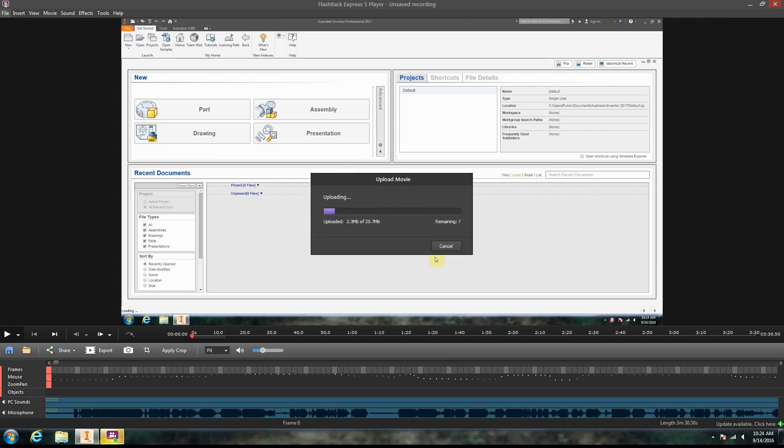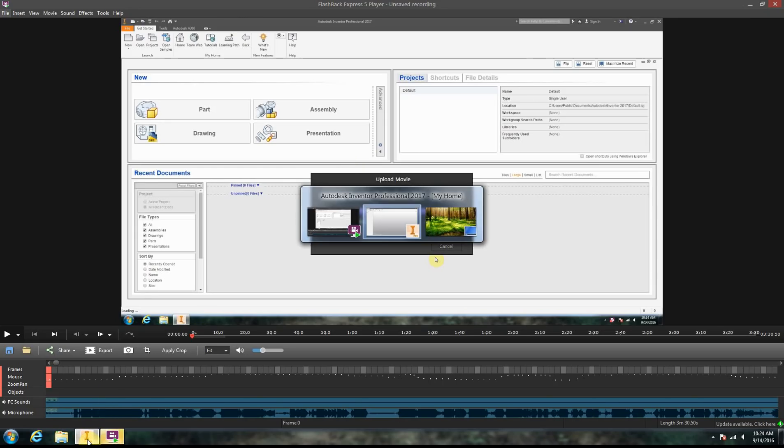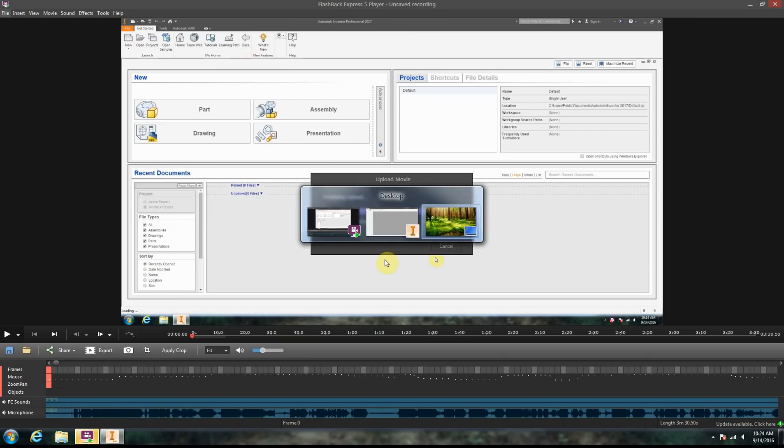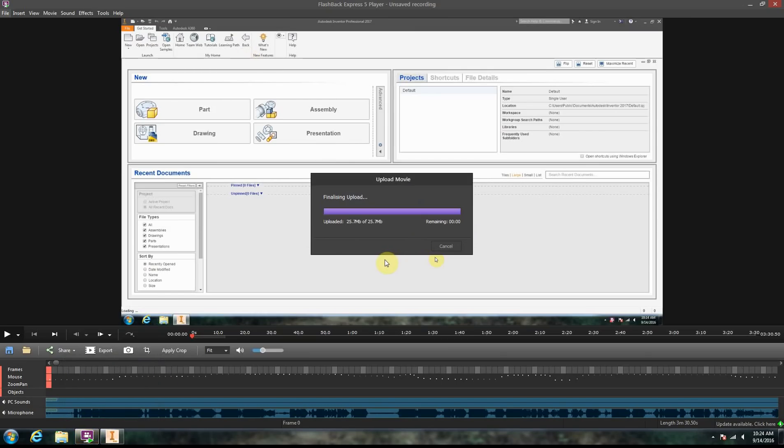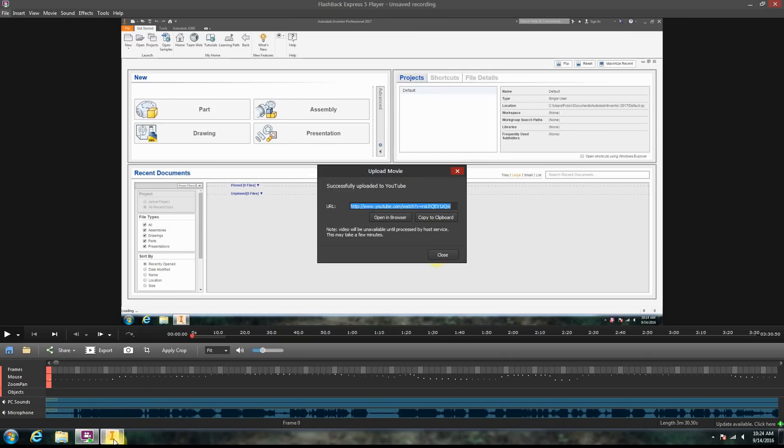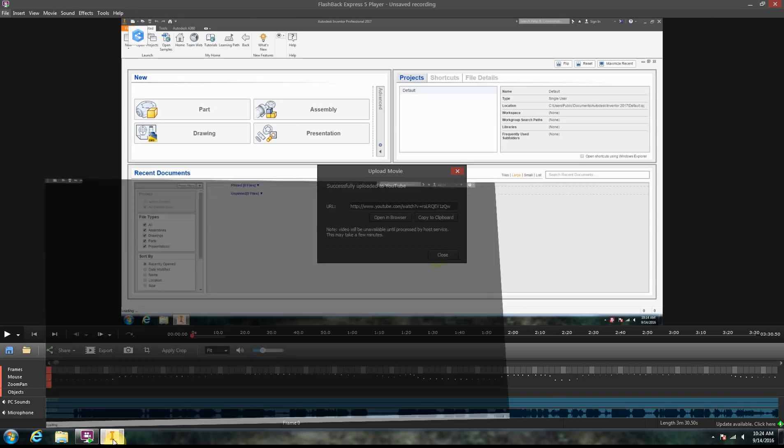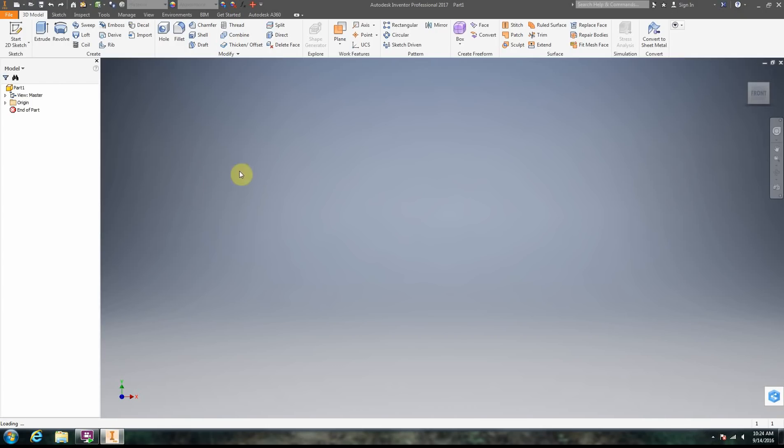This is going to open up a part file. Okay, so that's going to open up a part file, sorry about the glitching there.